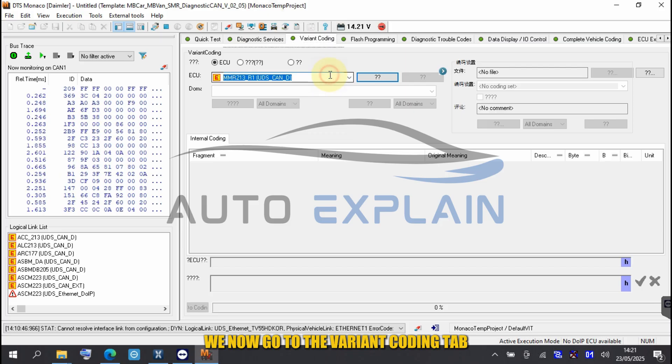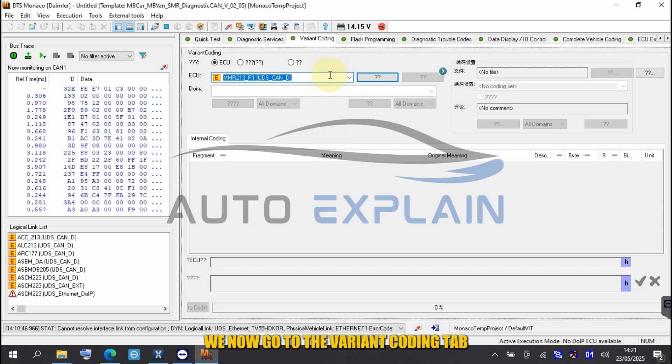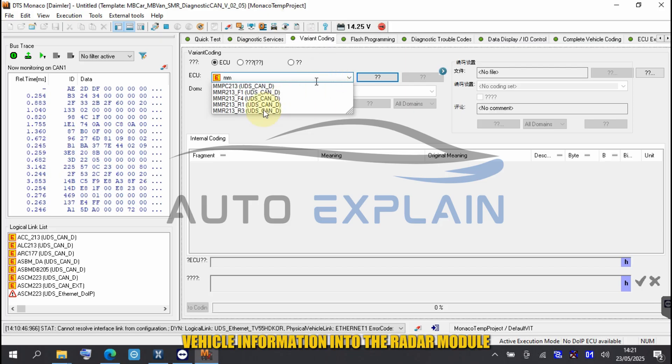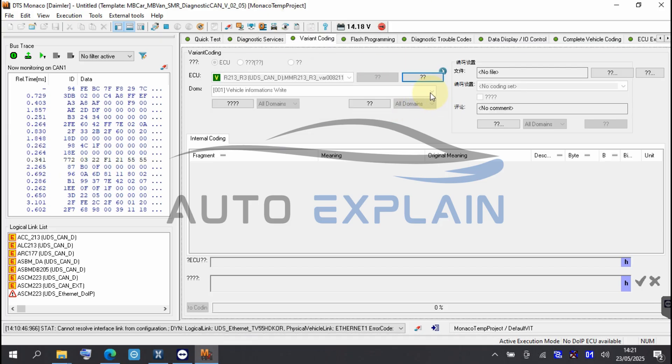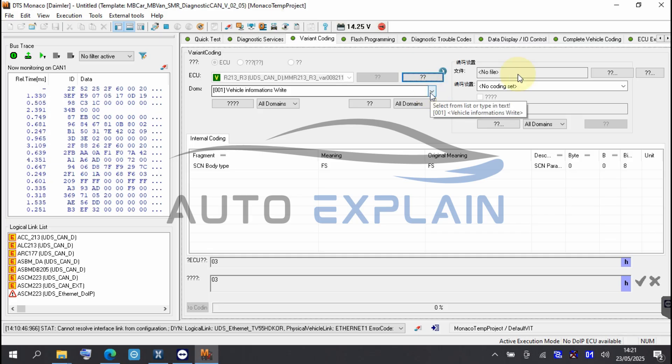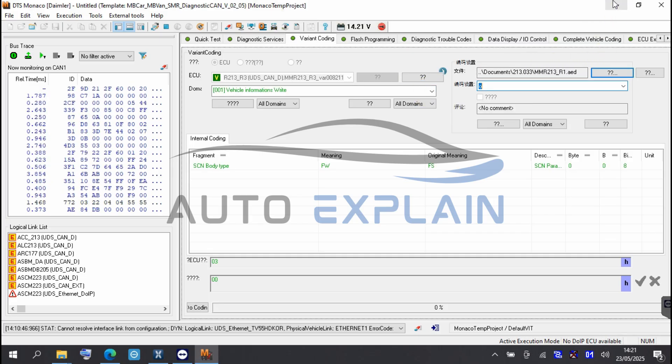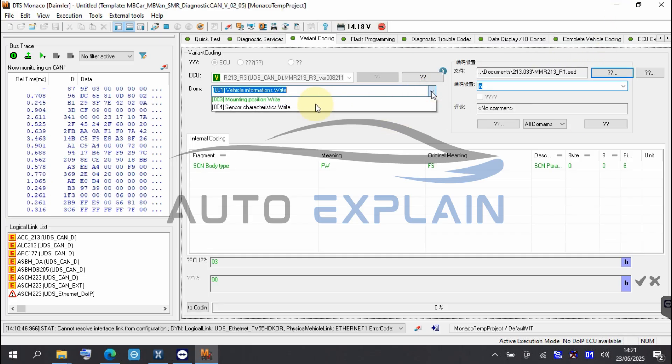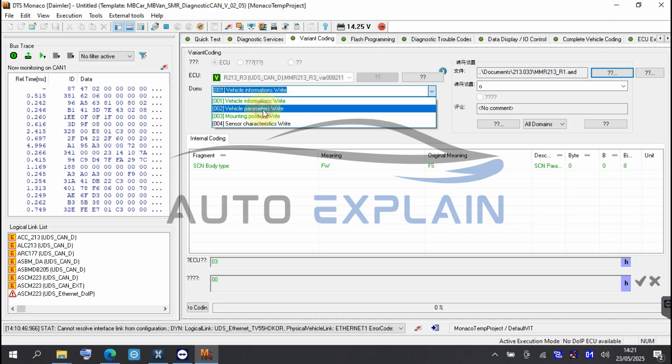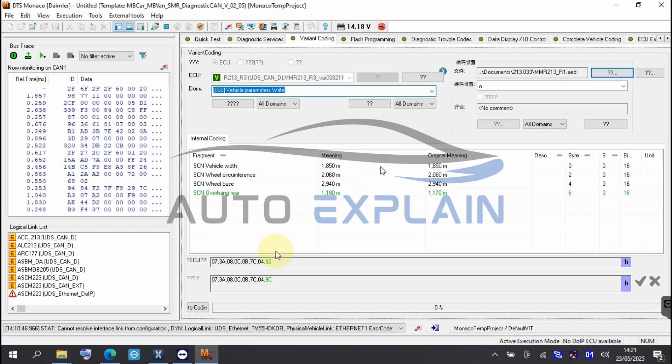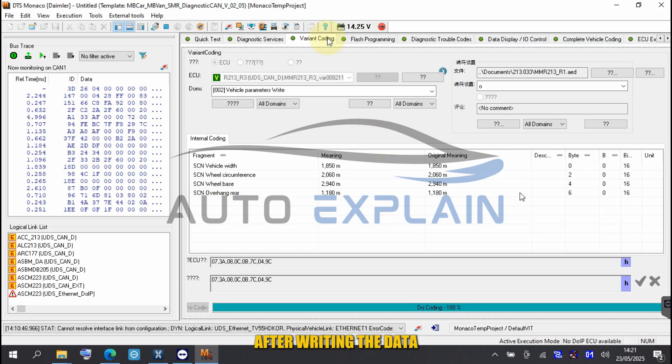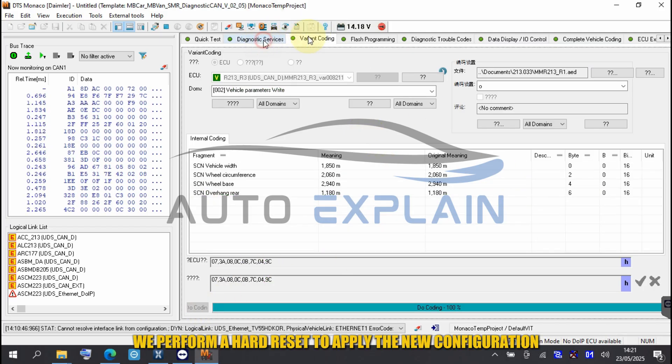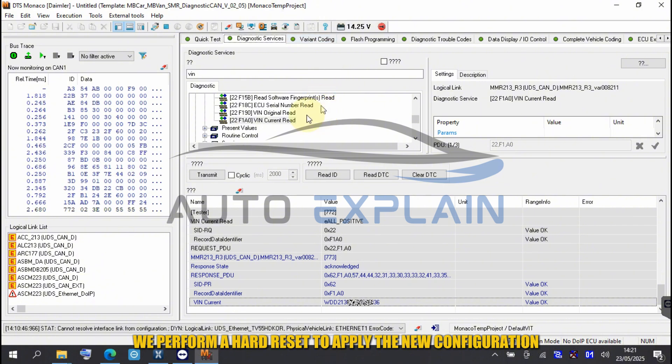We now go to the Variant Coding tab and write the correct vehicle information into the radar module. After writing the data, we perform a hard reset to apply the new configuration.